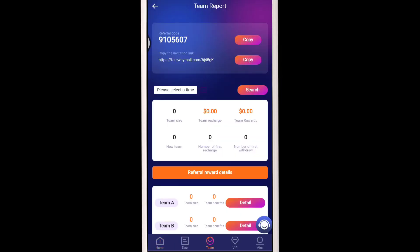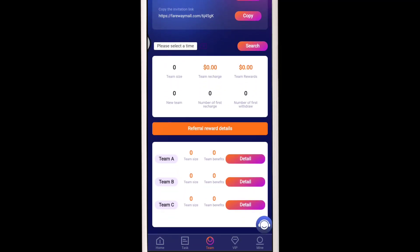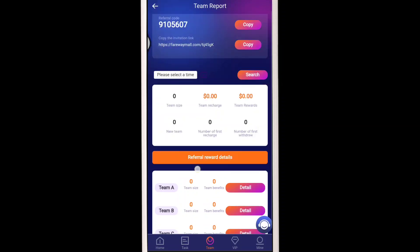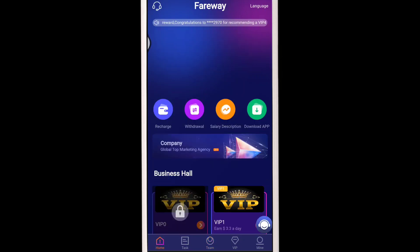After a successful withdrawal, it will arrive in your actual wallet address within 10 to 15 seconds. You can also check the team report — if you share with your friends, you will get more commission rewards. If they upgrade their VIP level, you will get Team A, Team B, Team C commissions.